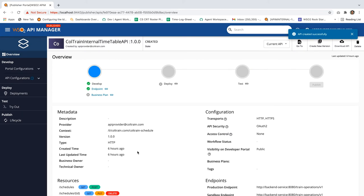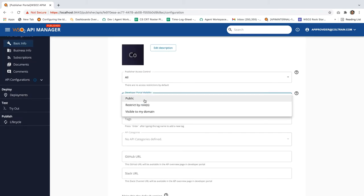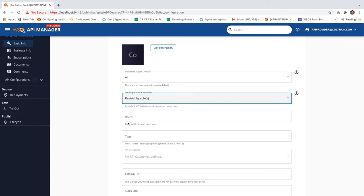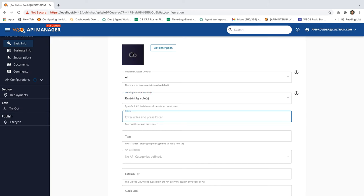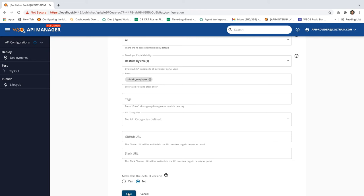Click on Create. Now we have successfully created the API. On the left side of the UI we have a label called Develop. Under that we have a dropdown called Portal Configurations. Under that, select Basic Info. Under the Developer Portal Visibility dropdown, select Restricted by Roles. This will enable another field called Roles, where we can type the roles to provide visibility. In the Roles text box, type coltrane_employee and press Enter. Now click on the Save button. The developer portal visibility is now set — users with the coltrane_employee role can view the API in the developer portal.